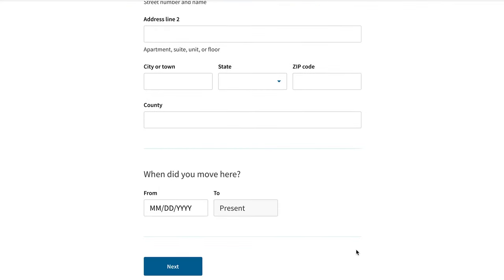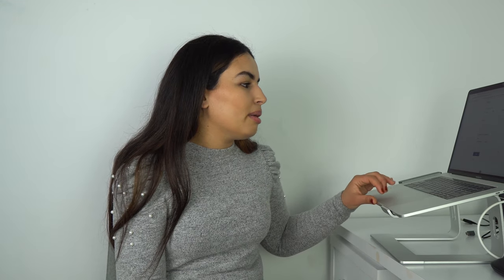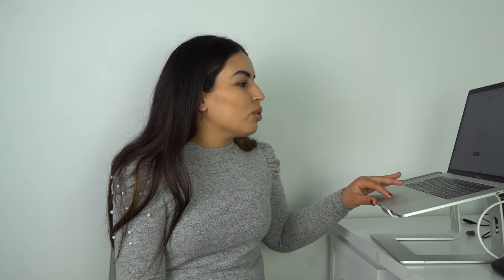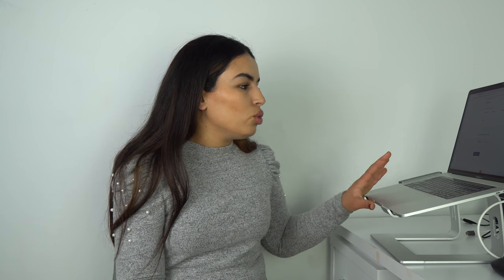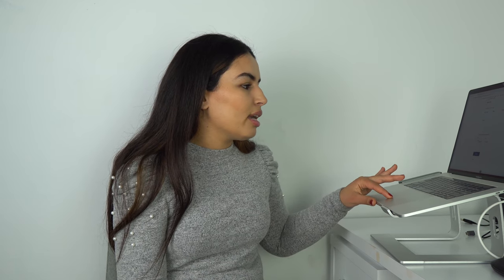Still under the second tab: where do you live? This is your current address and residency. This is where they will send status updates on your case, so make sure it's an address you live at and can access. They also ask when you moved there — from which date to which date — so get that in there as well.